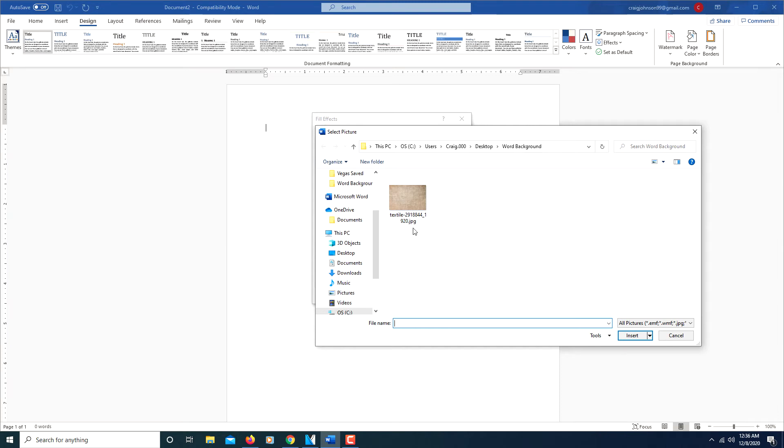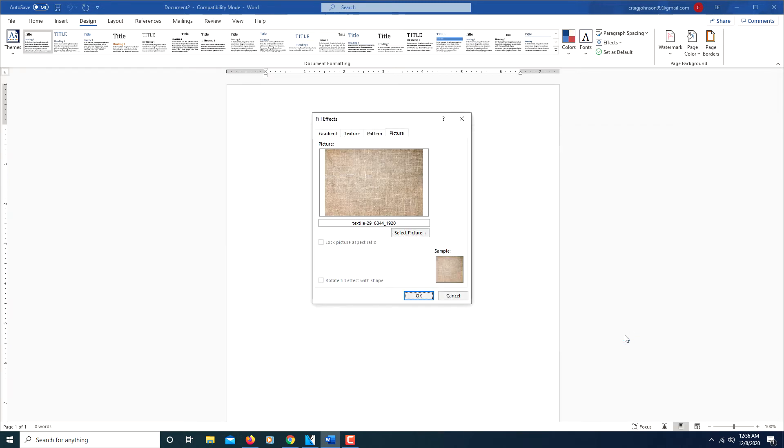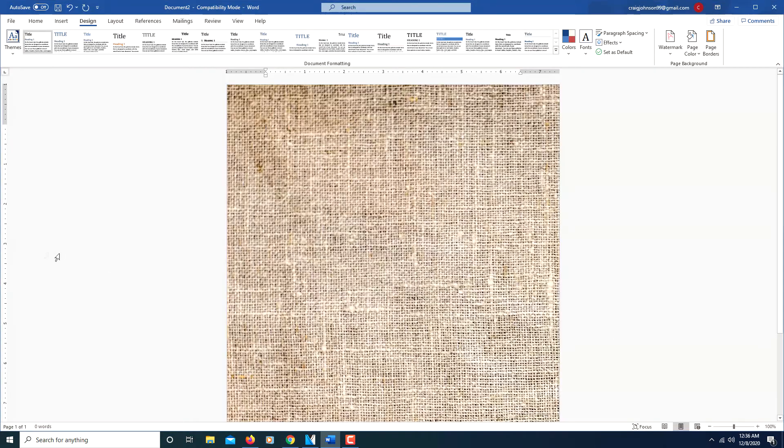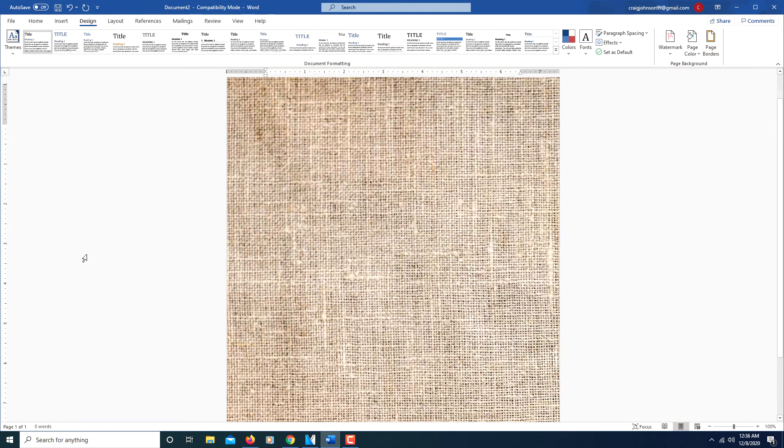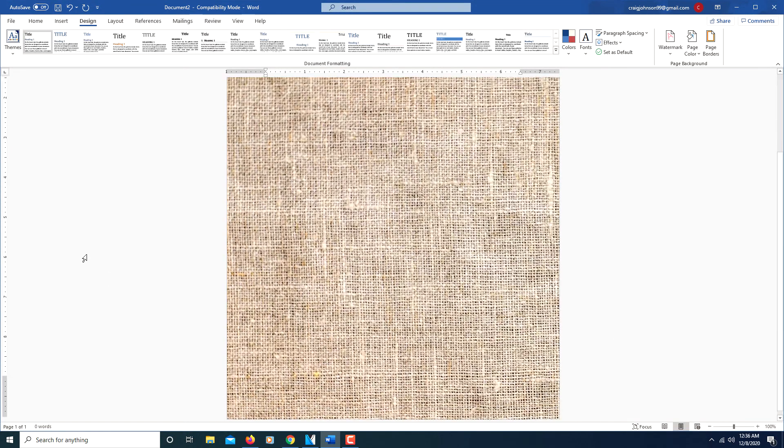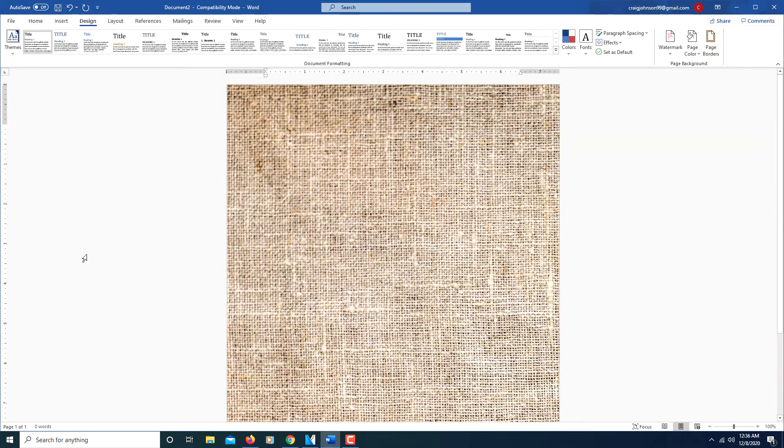Go to where you have the picture located, select it, click insert, click OK. That's it, then you have a picture background for your Word page. Thanks for watching.